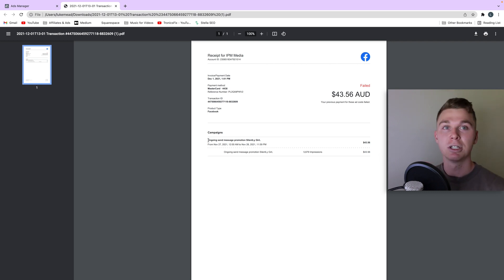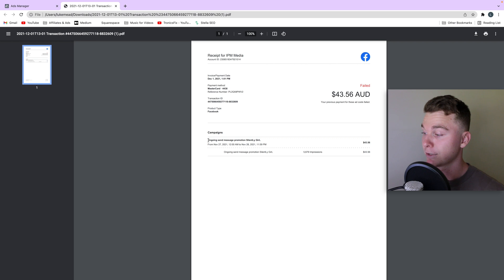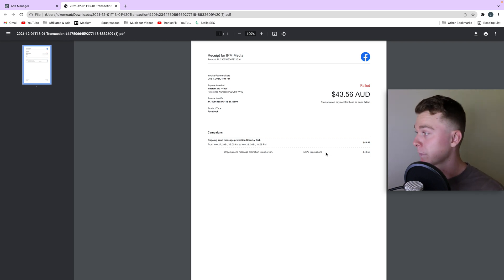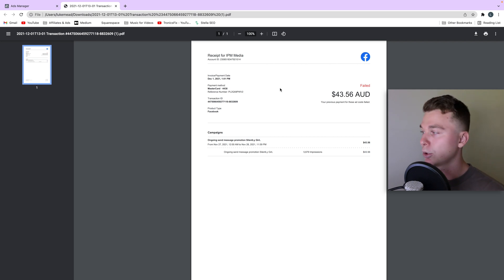So if you're a bit confused why you've got an invoice for something, this is a good place to go to find out what you've actually been invoiced for. That's how easy it is to find your Facebook ad invoices.